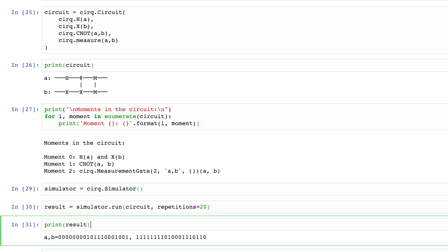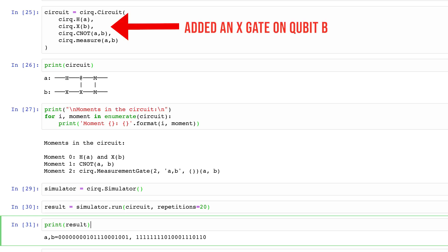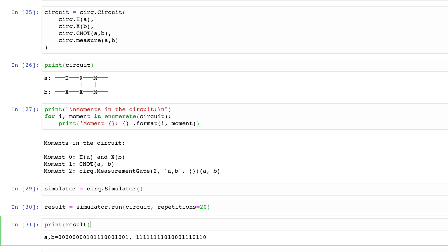Now the results on each qubit should be opposite of each other. If qubit A collapses into the 0 state, the CNOT gate does nothing, so qubit B stays in the 1 state we put it in with the X gate. However, if qubit A collapses into the 1 state, the CNOT gate activates and bit-flips qubit B from the initial 1 state to the 0 state. And we see that in our results.